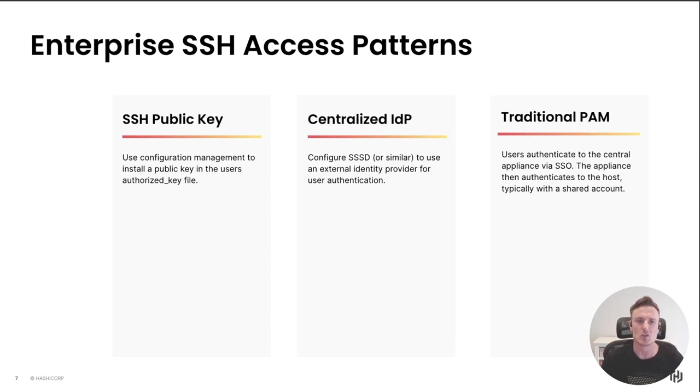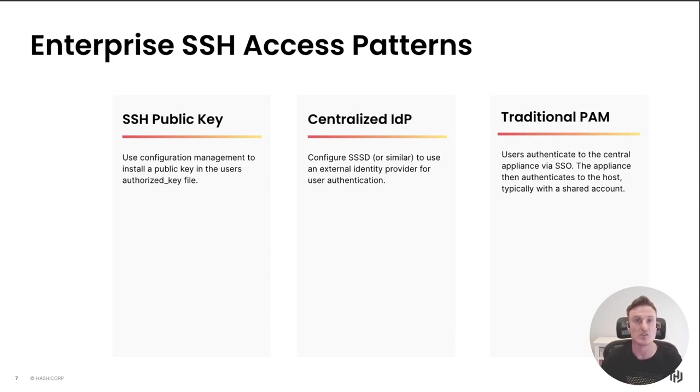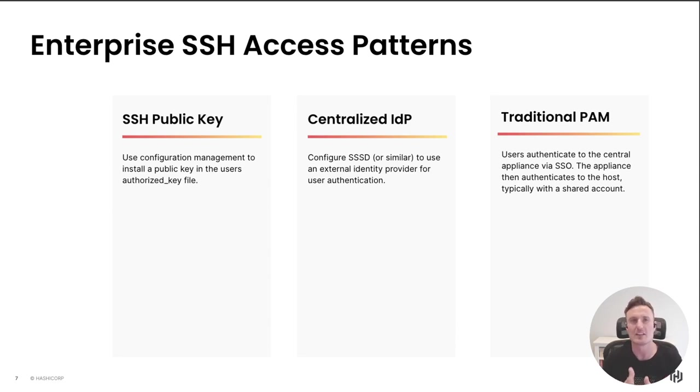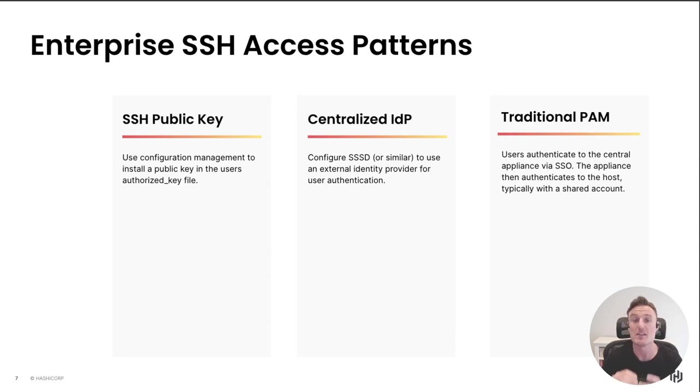And then finally, what I've called traditional privilege access management. This is where we don't control the authentication directly from the user to the end host. The user authenticates to some kind of central platform, and then it's that platform's responsibility to authenticate down to the host and place its controls in there.